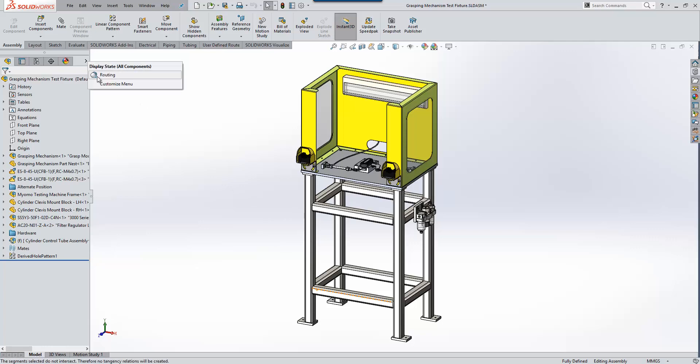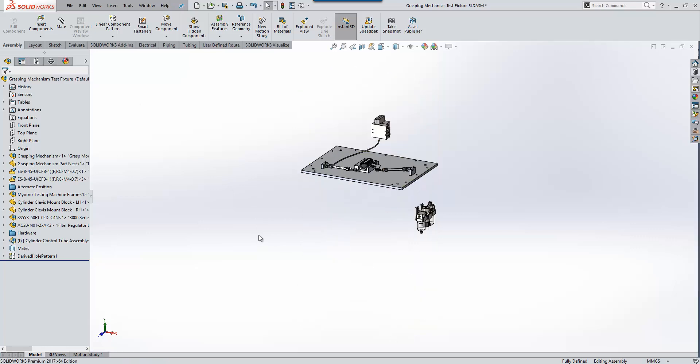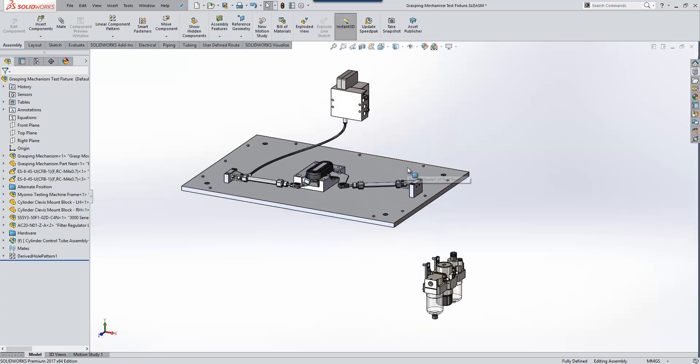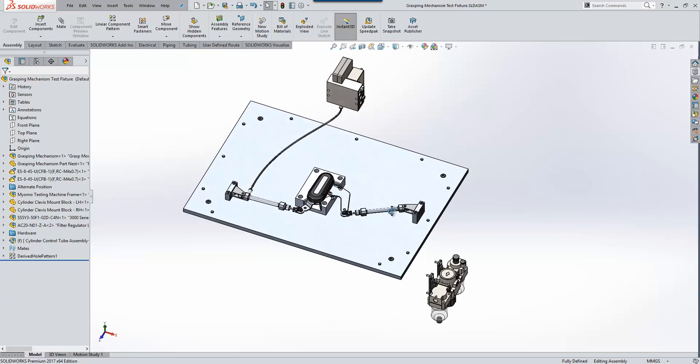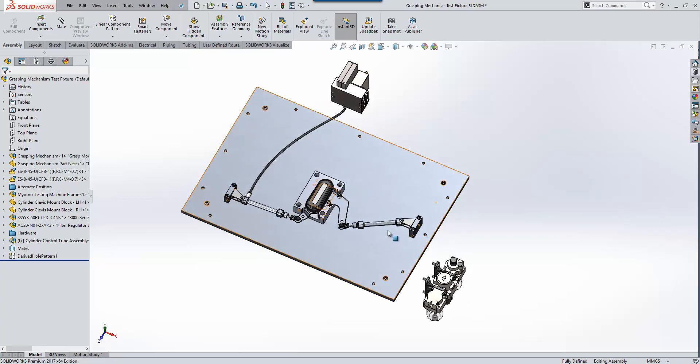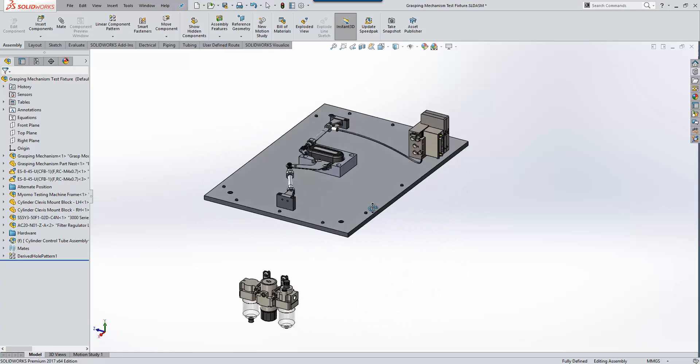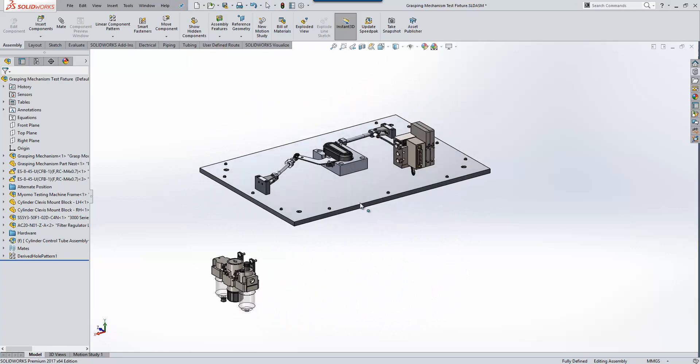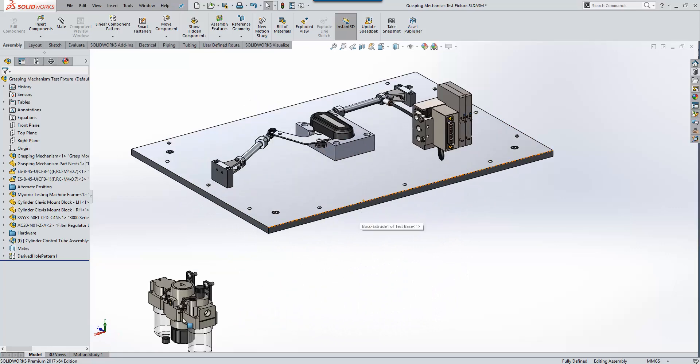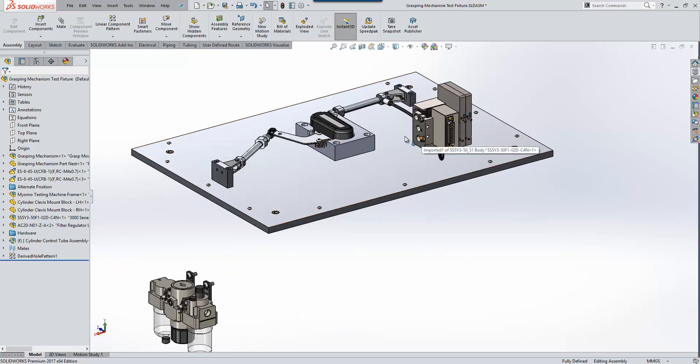So firstly I'm just going to switch over to a display state where we can see a little bit more about what's going on within this particular assembly. This assembly here has been designed to test the mechanism for the Myomo arm device, and what we'd like to do is connect up some airlines from the valve down here up to the manifold at the top here. So a perfect facility for routing to help us with.